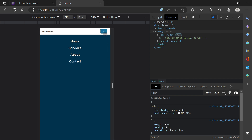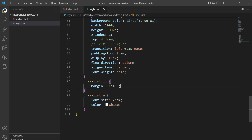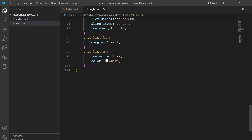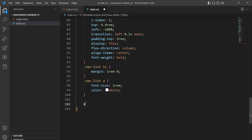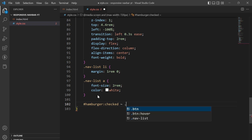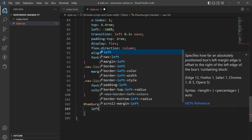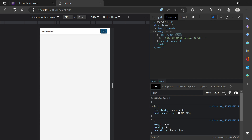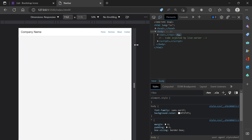Now we need to provide the toggle animation. First I'll uncomment the left: -100% so the menu is hidden. Then I'll create the selector: #hamburger:checked ~ .nav-list, and set left to 0. You can see the menu now slides in when checked. The animation looks good as well.